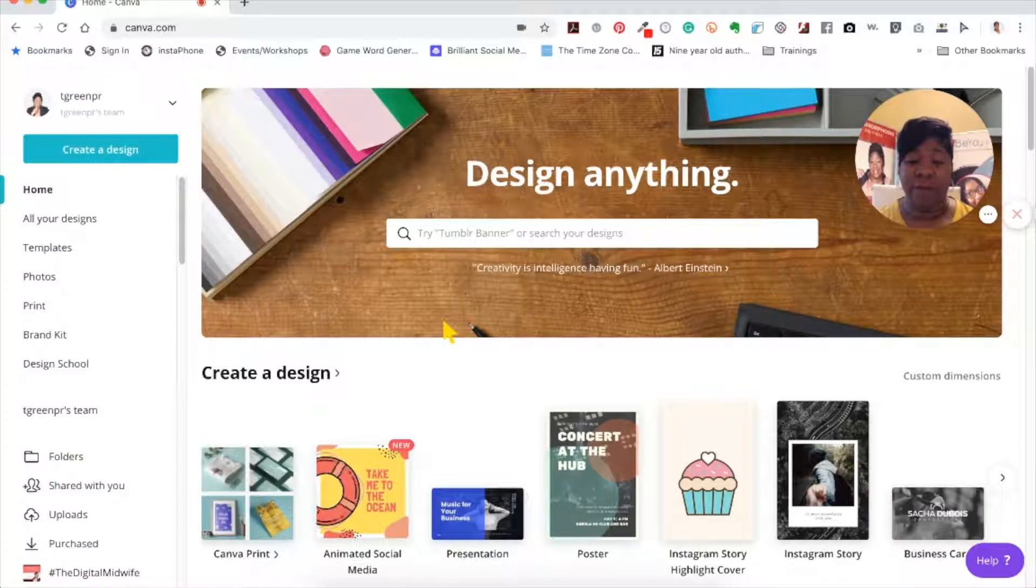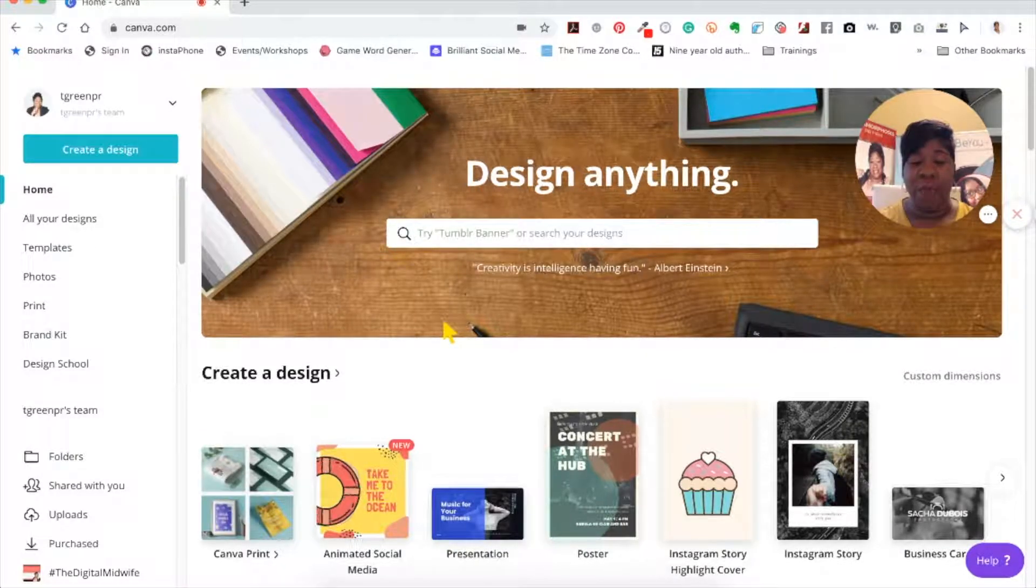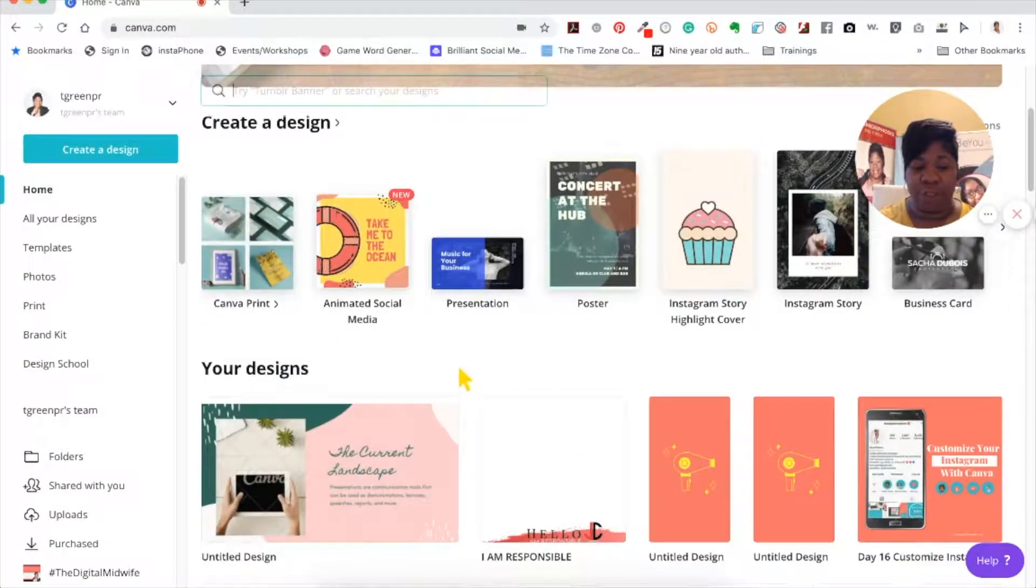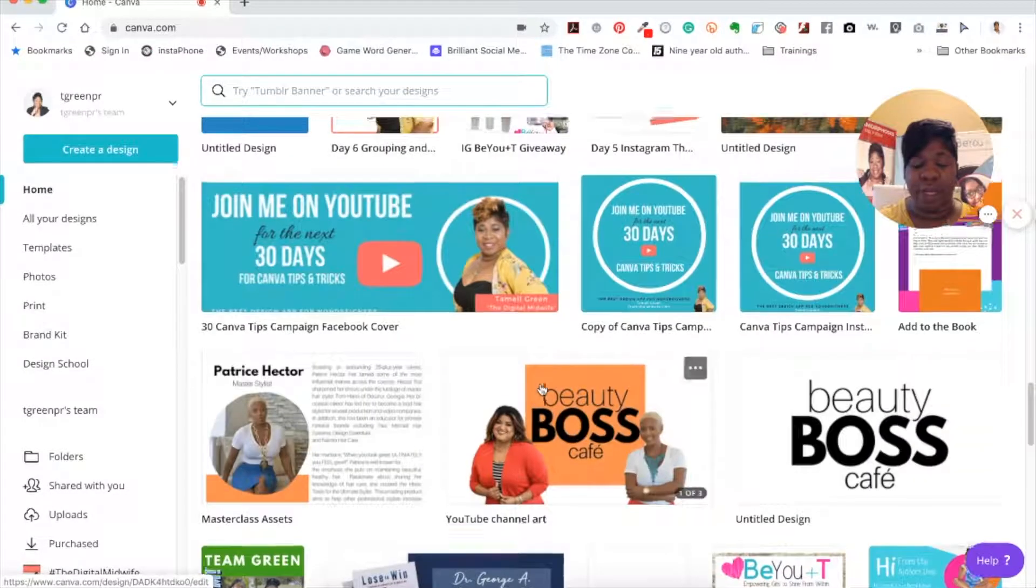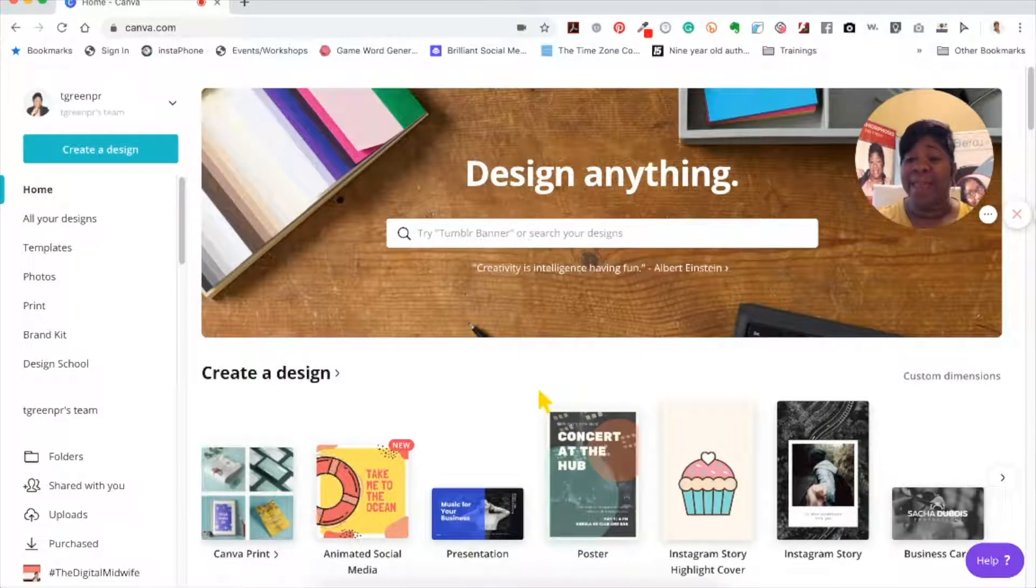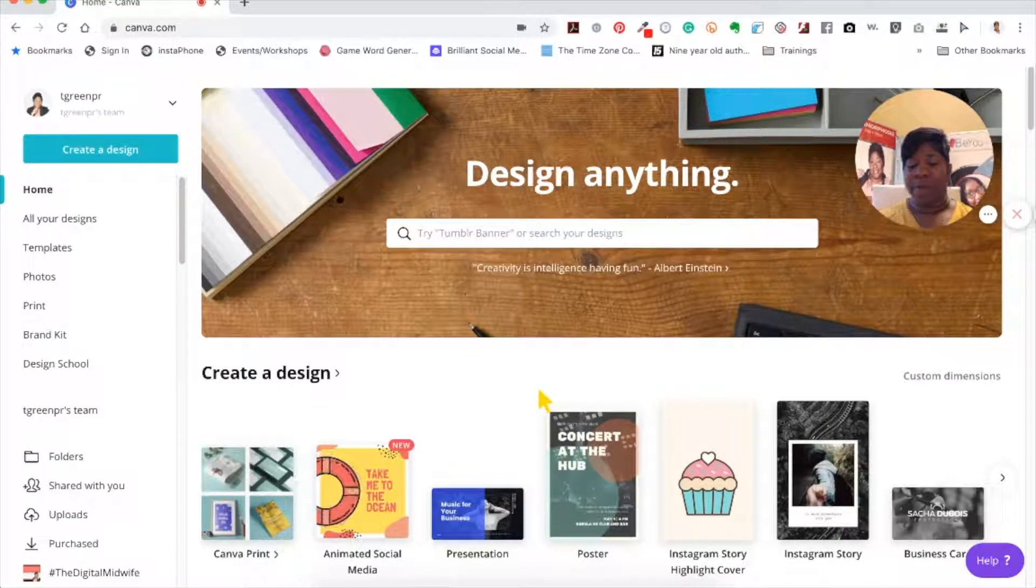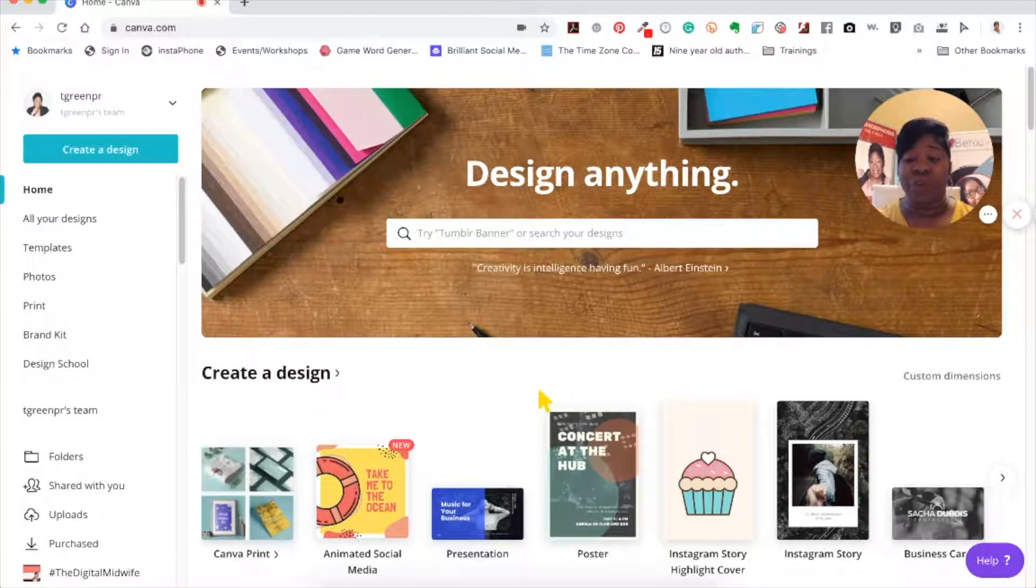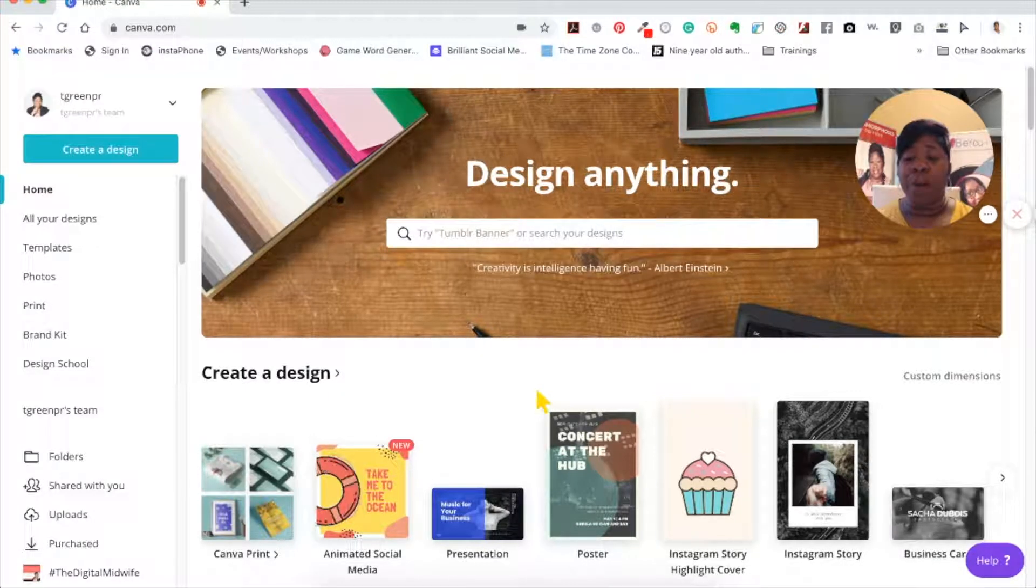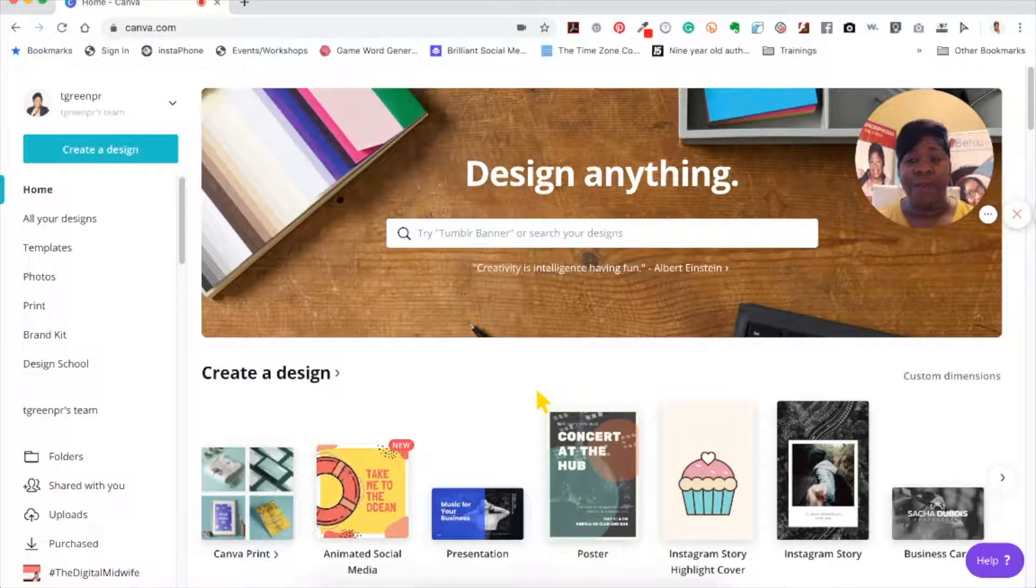When you first get into Canva, you're going to see all your designs and you can see the created design right here. So everything you created will be right down front, and that's fine. It's a simple way to get to at least the things you just created recently.